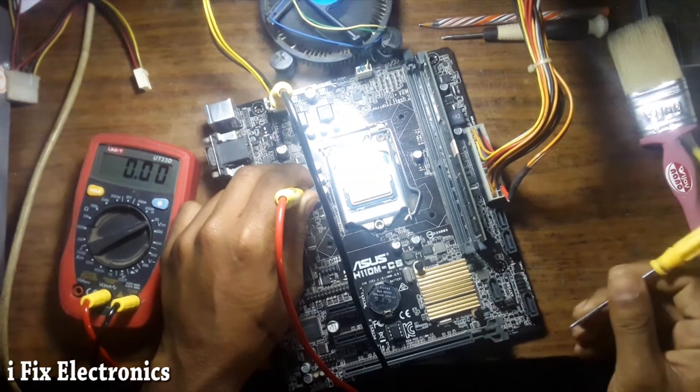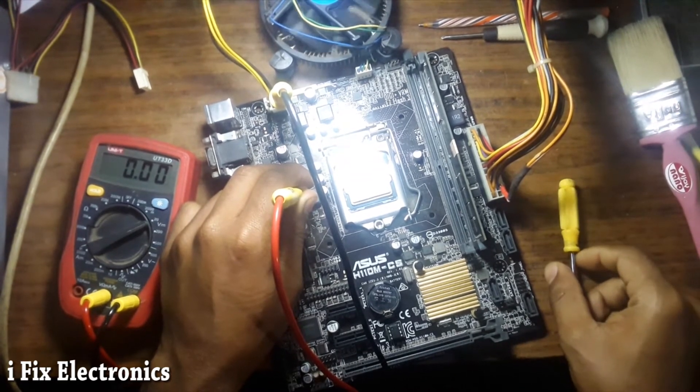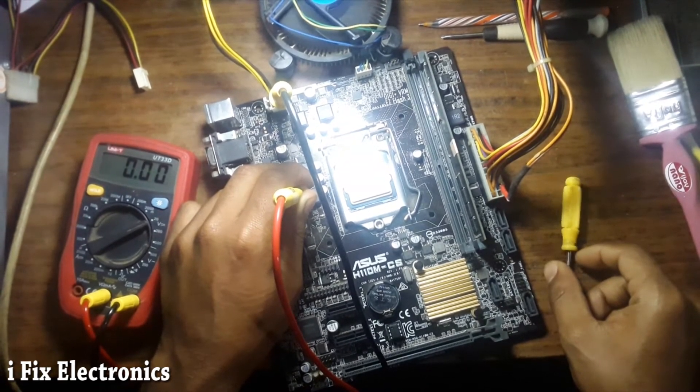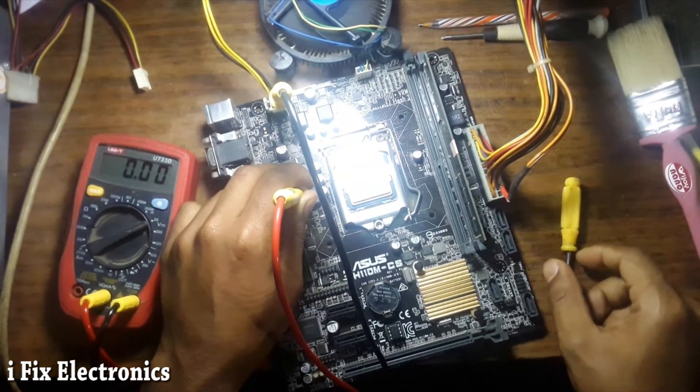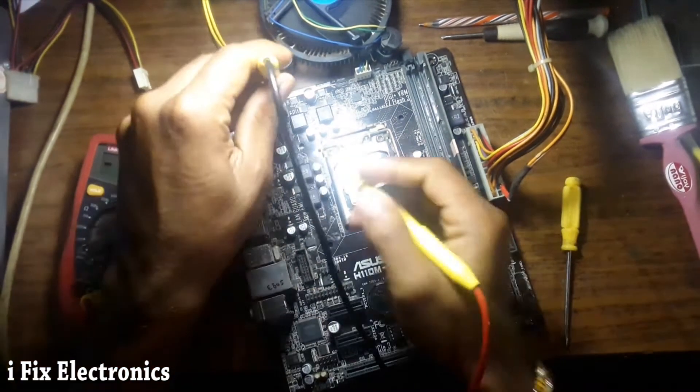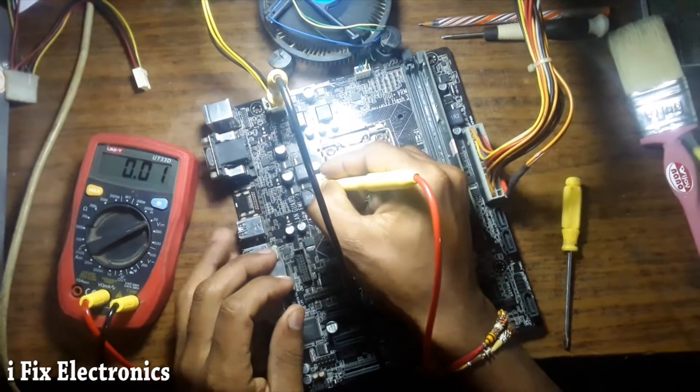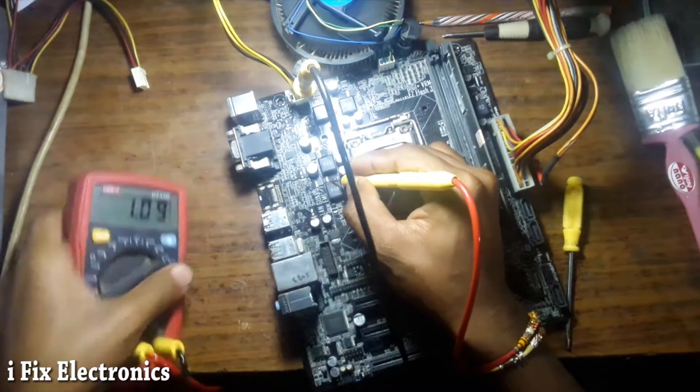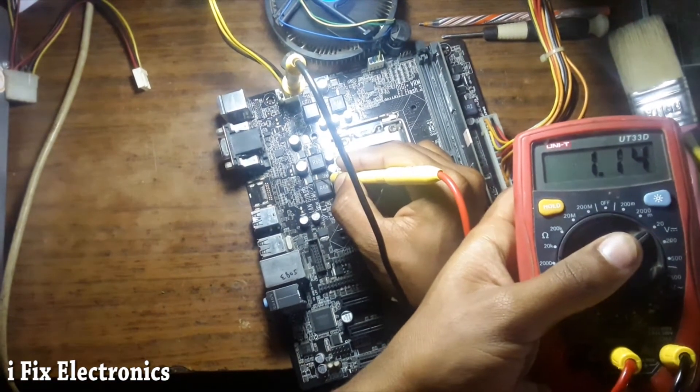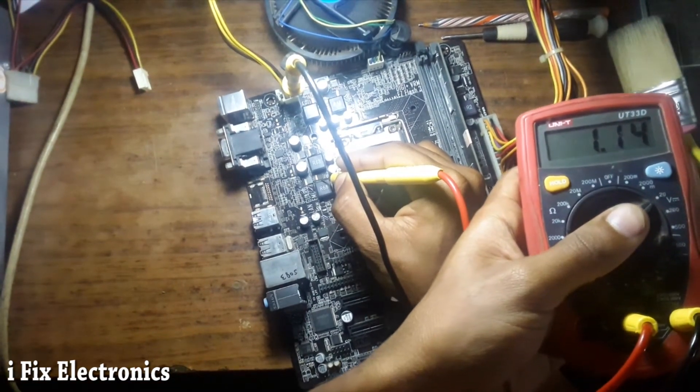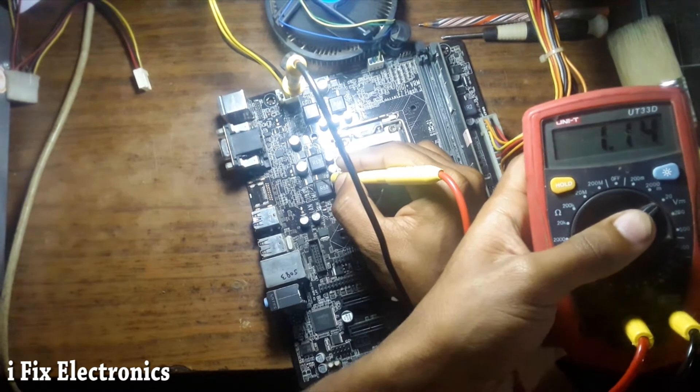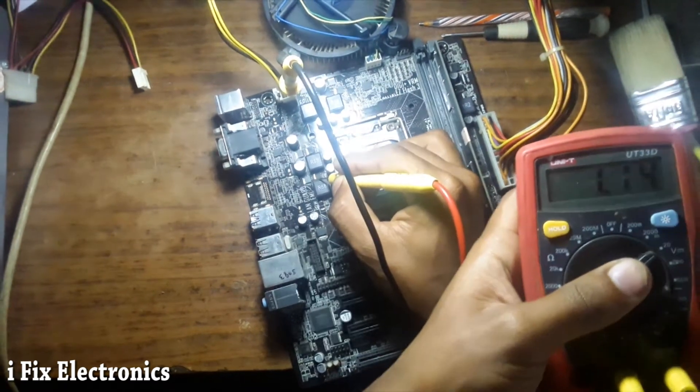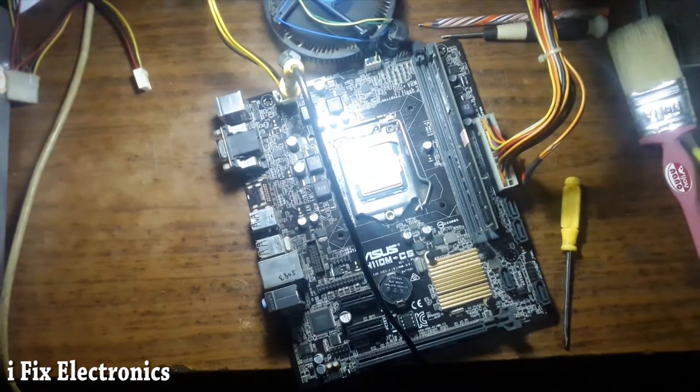I have started motherboard. Still we don't have any kind of VCore voltage. Okay, so as you can see I have started motherboard and we have right now nearly 1.14 voltage. So let's check for a display.